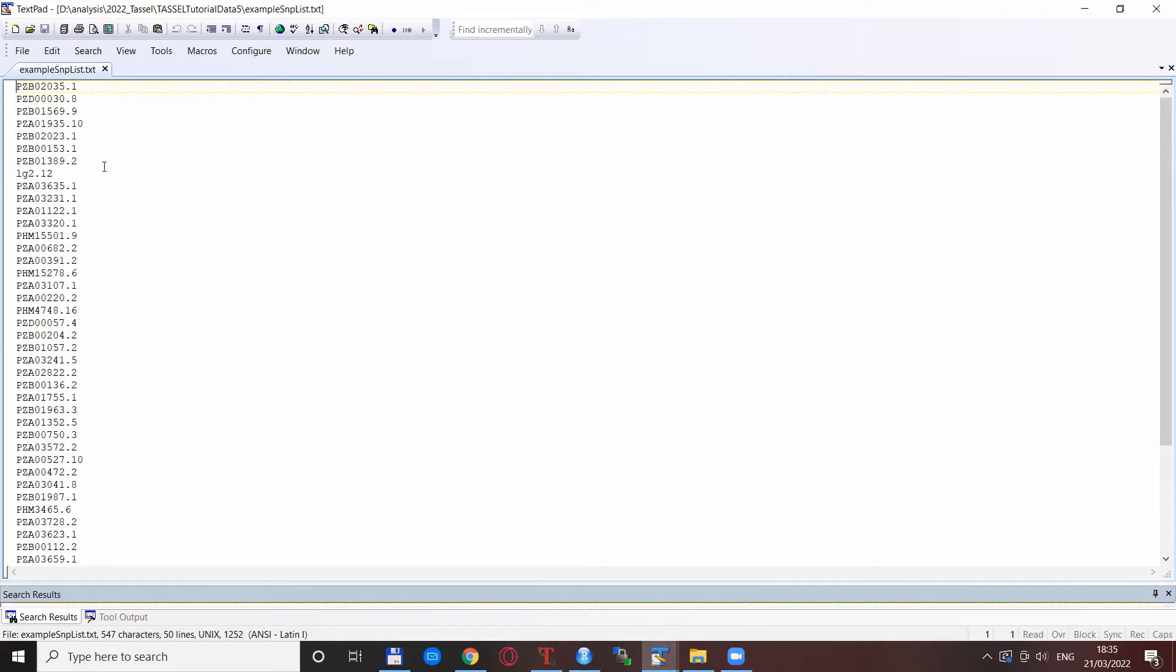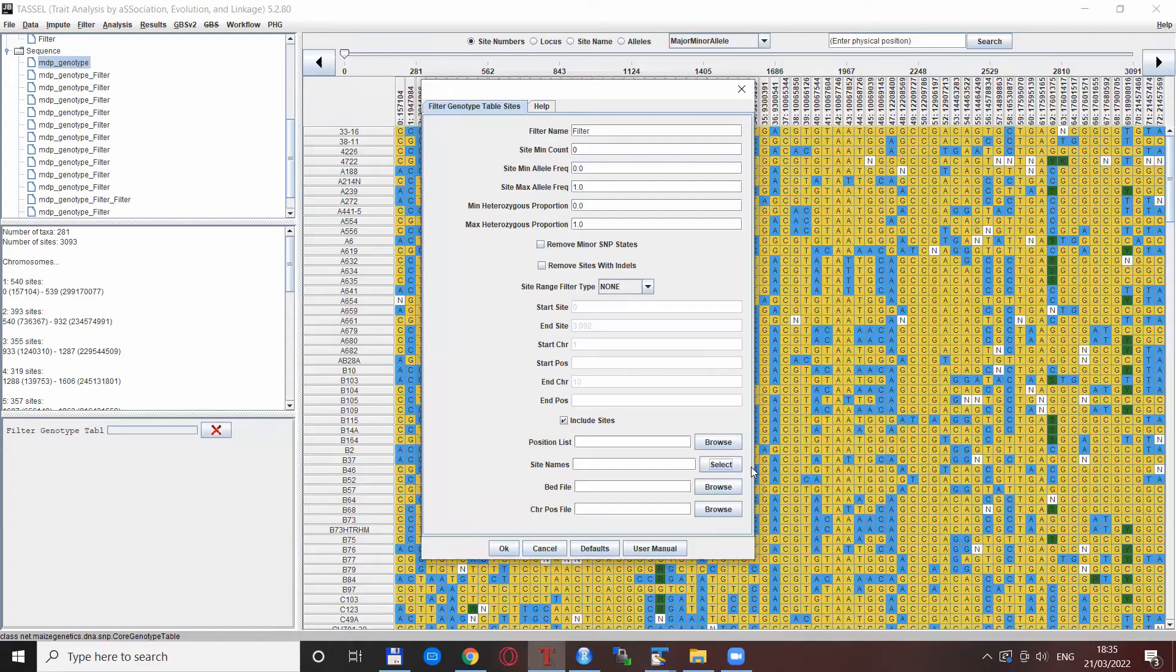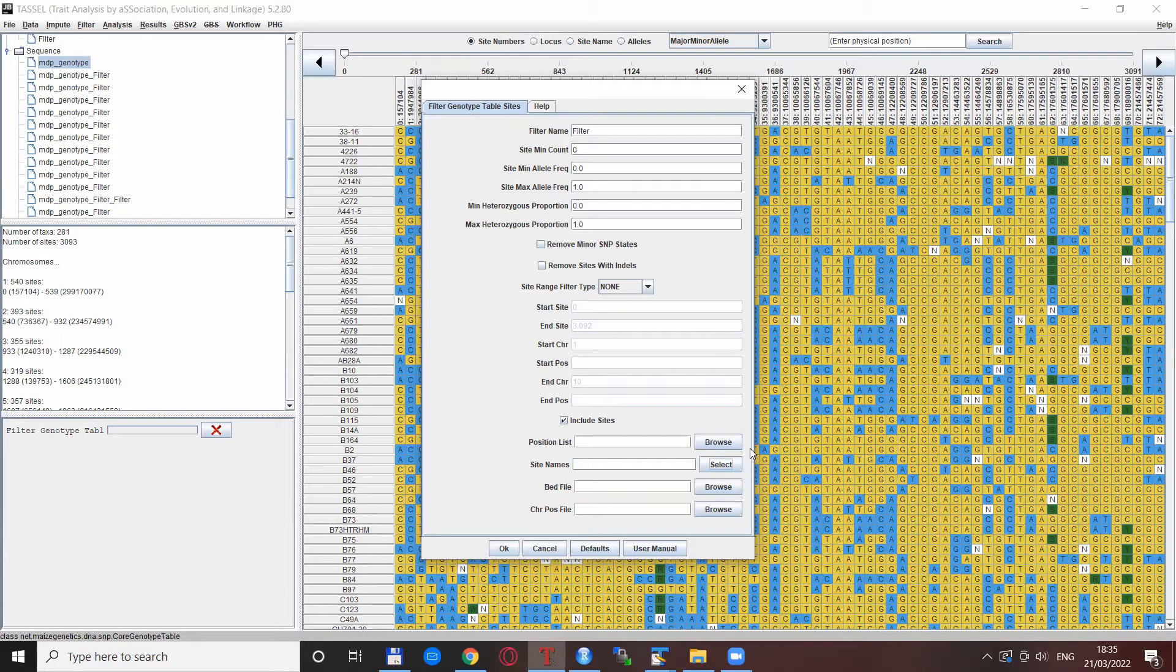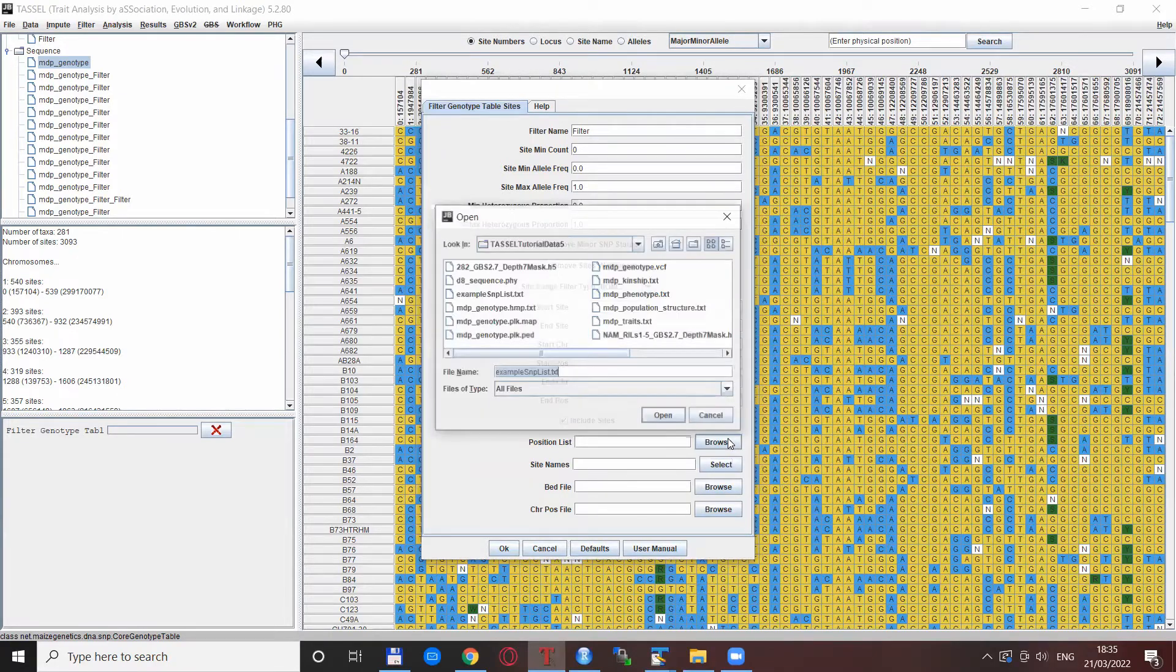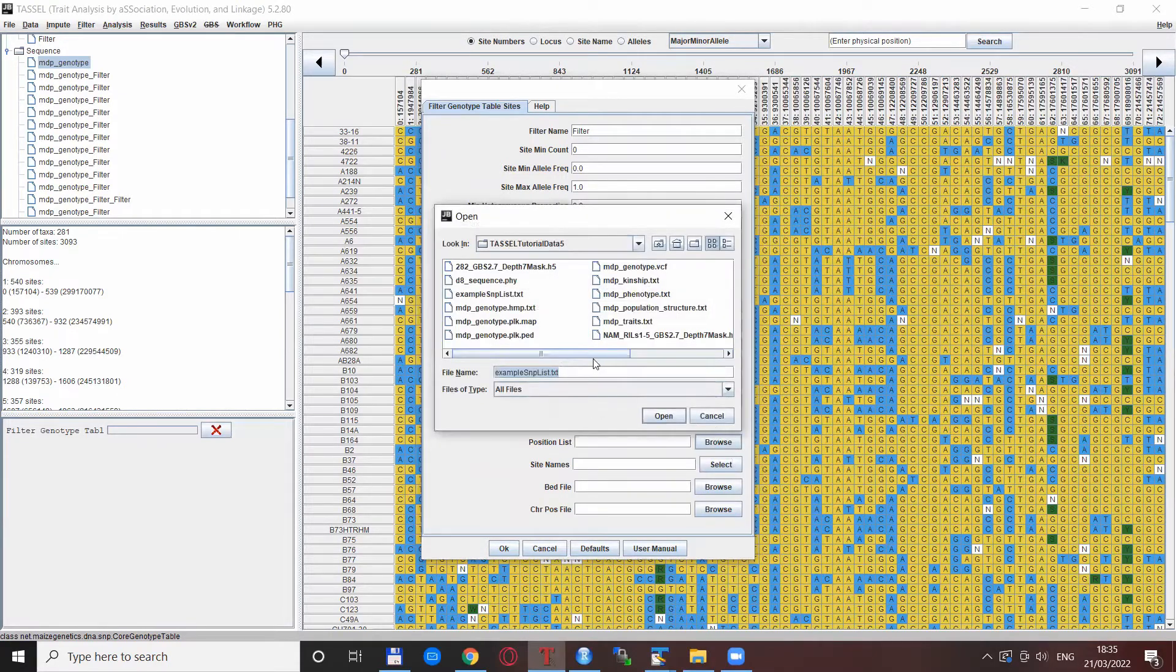But as I understand it, this list is not the right format for any of the options in Tassel. These two file formats were explained, so we know it's not that. And if we try with this position list here,